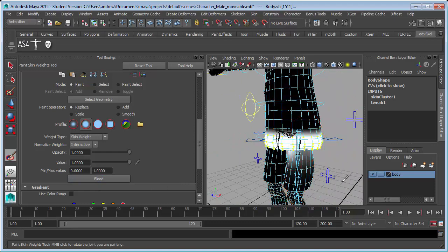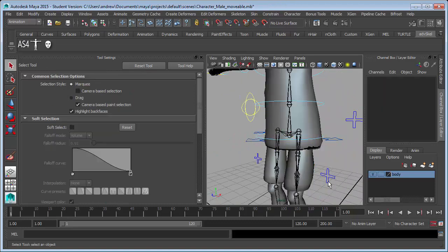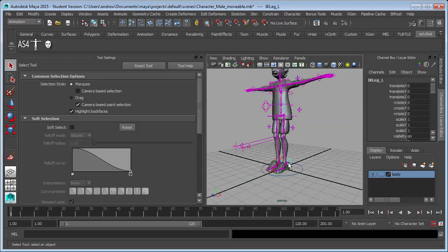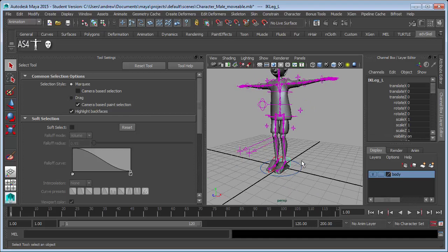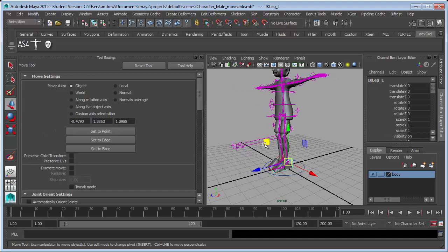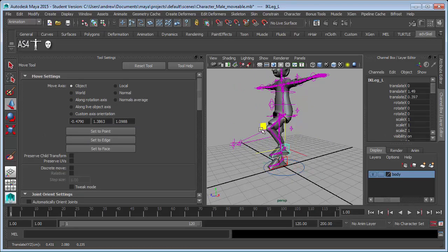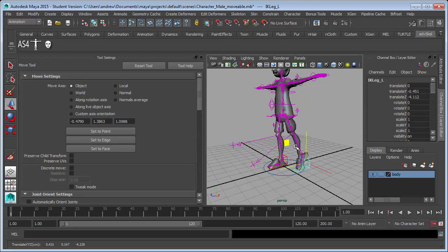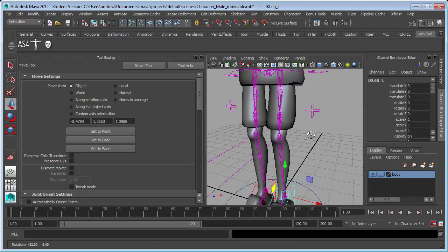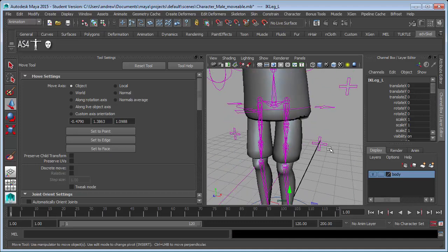So what we have now is it's going to move with it too much. And both sides of the shirt are moving with it, but that's okay. We'll fix that in a minute.